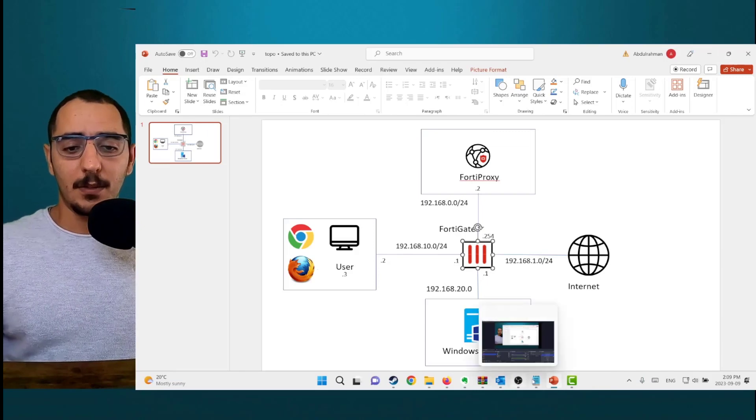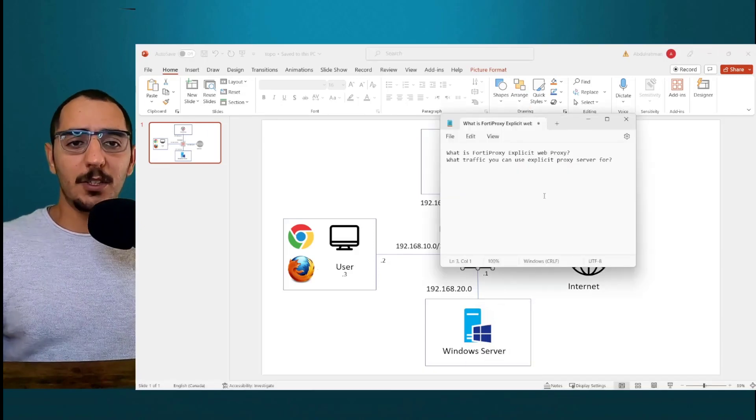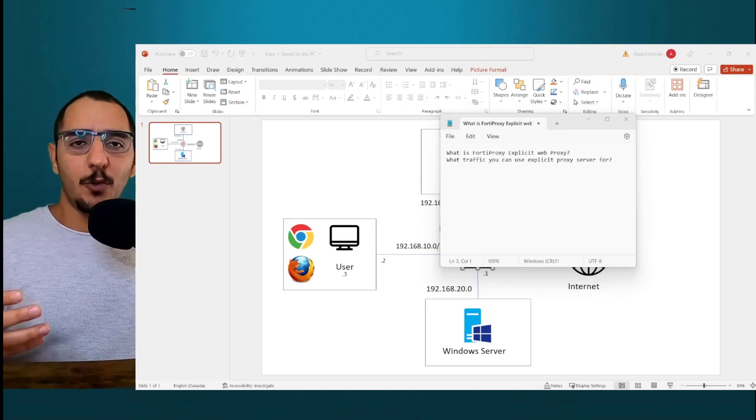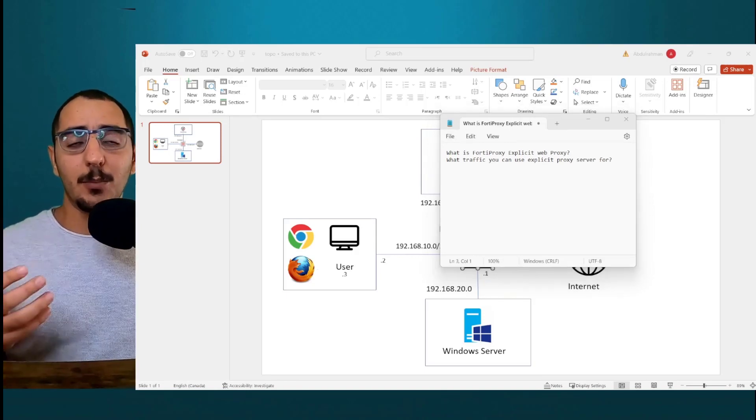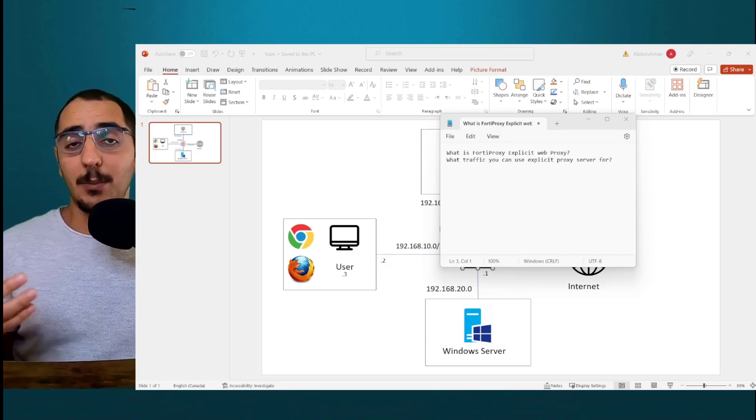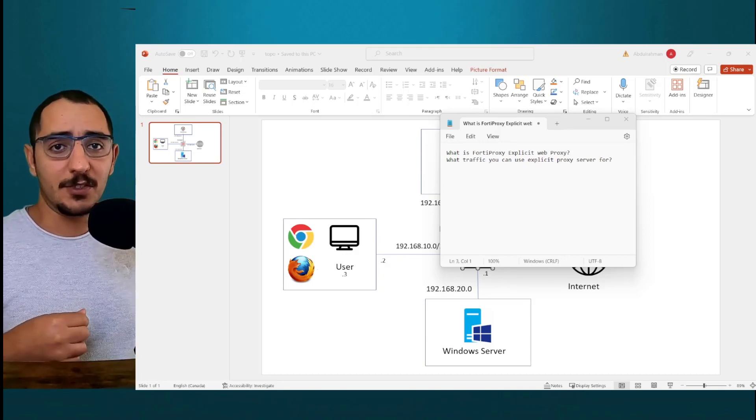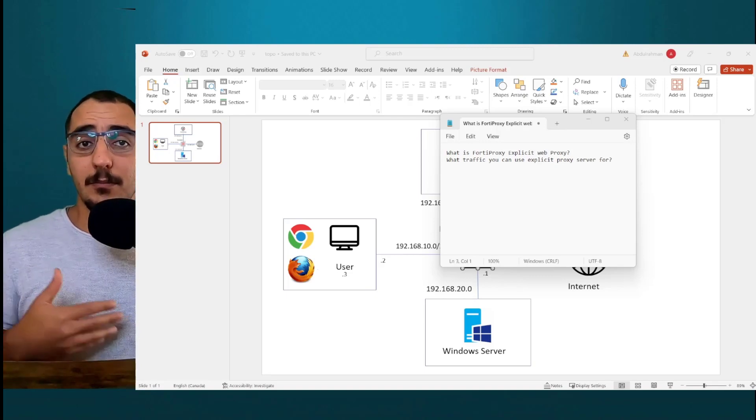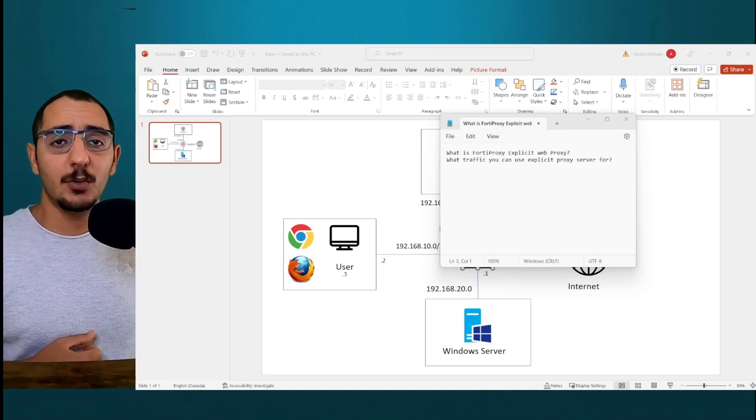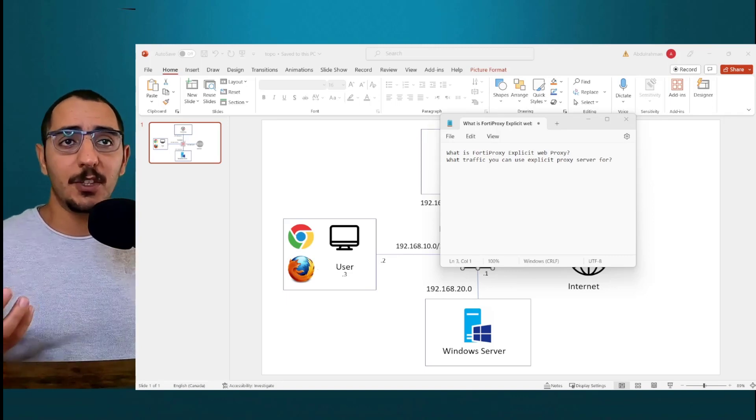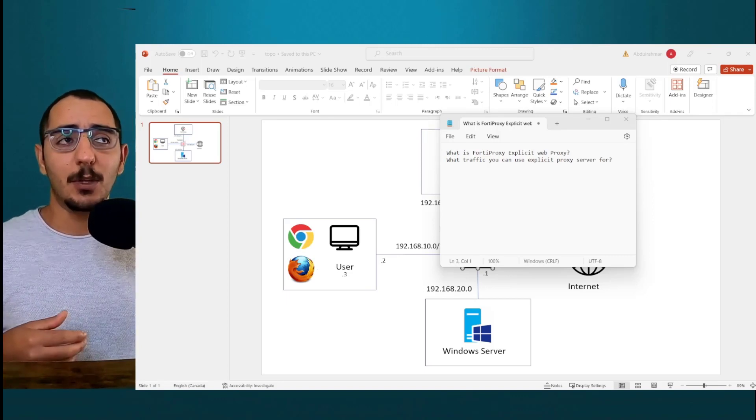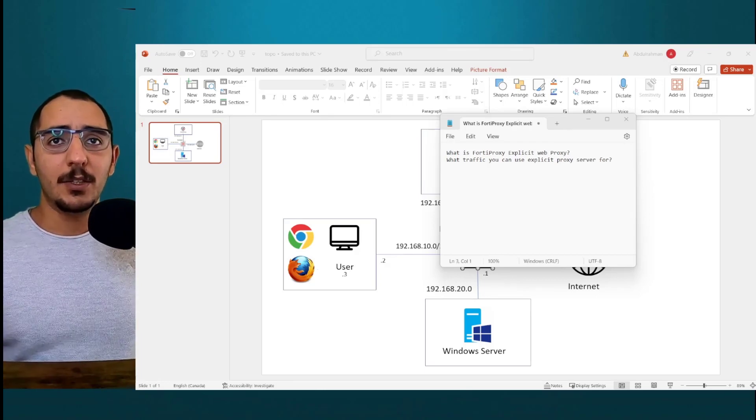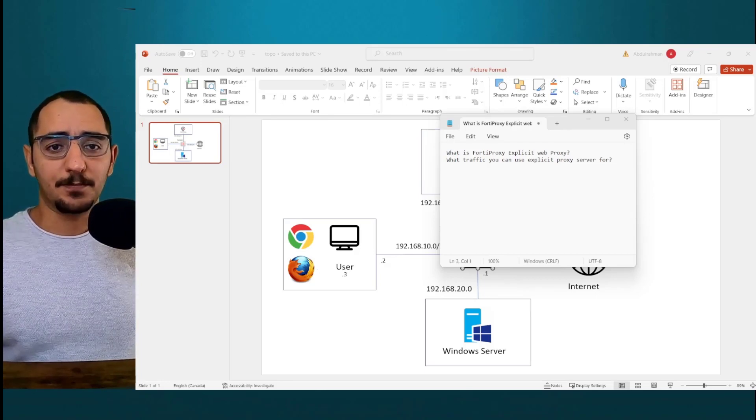Now the question of what is FortiProxy explicit web proxy. You can use FortiProxy explicit web proxy to enable explicit proxying of IPv4 and IPv6. Now what kind of traffic you can do that to? You can do for HTTP, HTTPS traffic, and also FortiProxy has the ability to proxy FTP traffic and SOCKS as well.